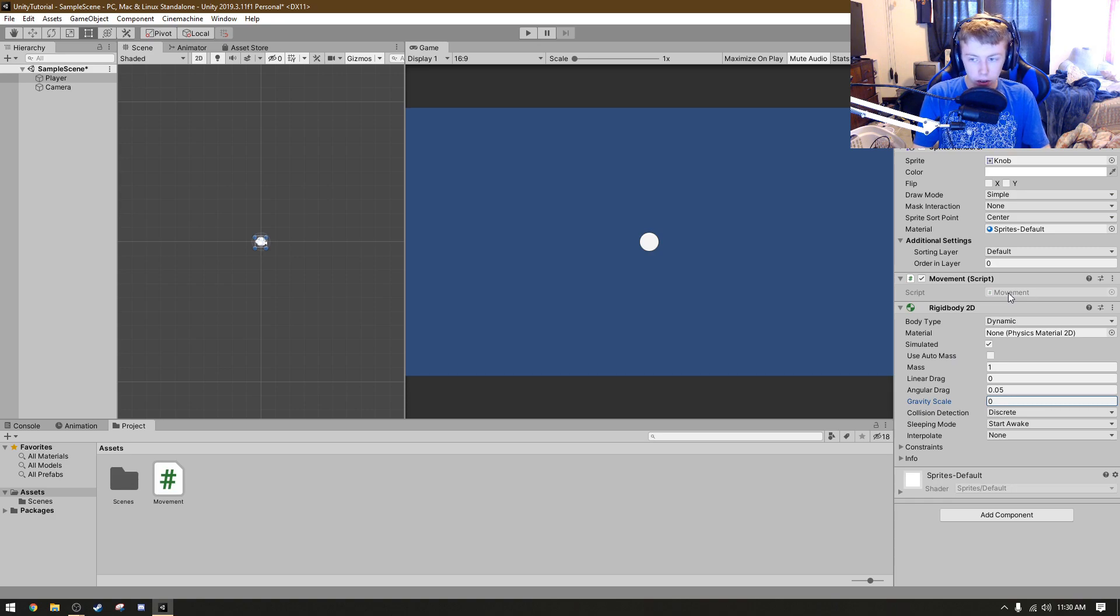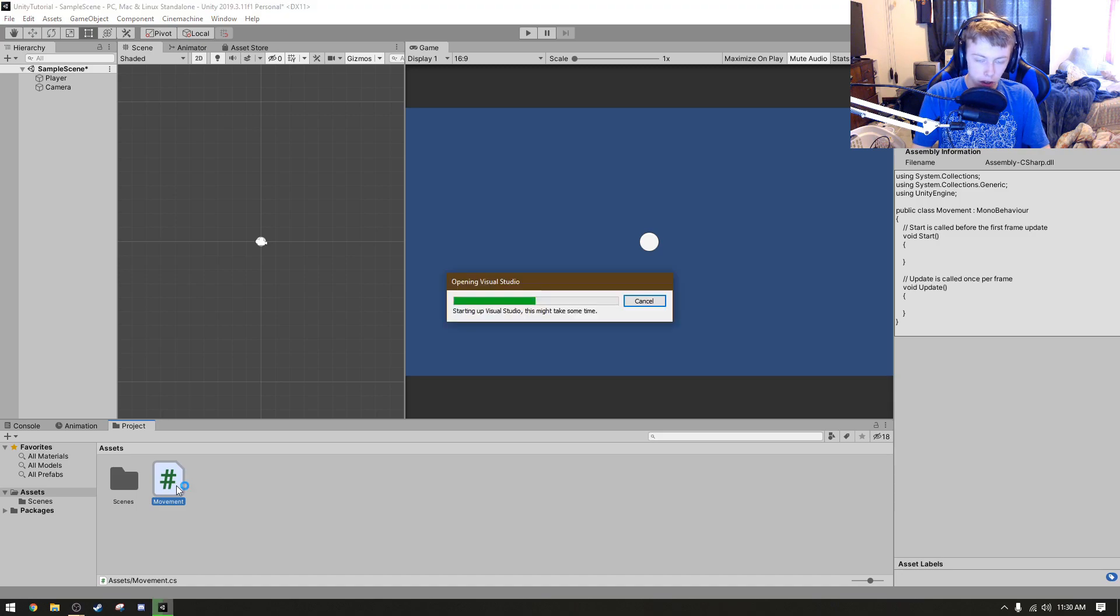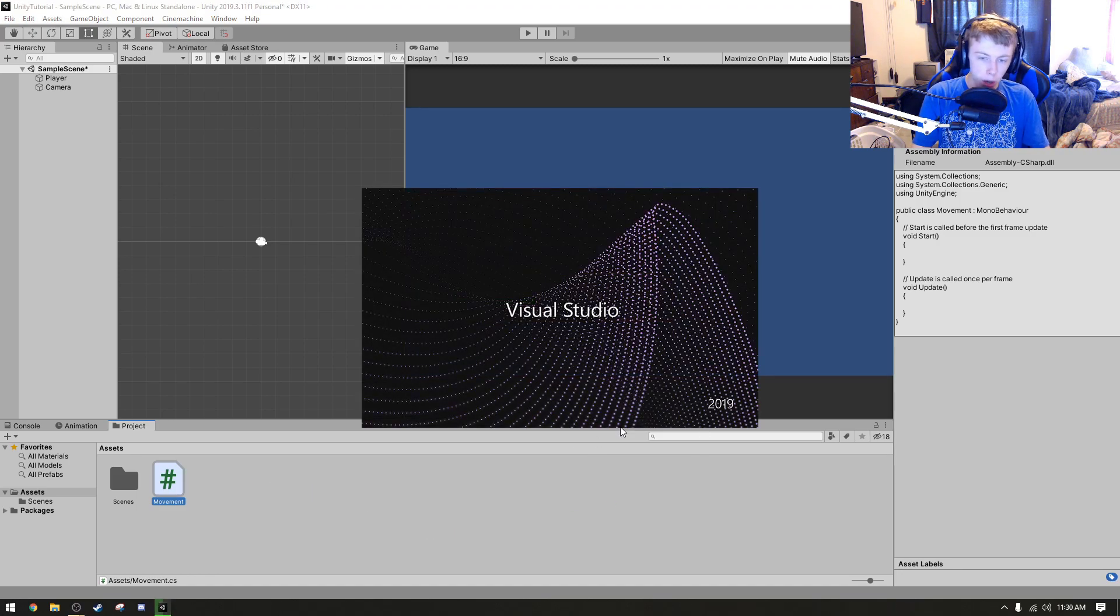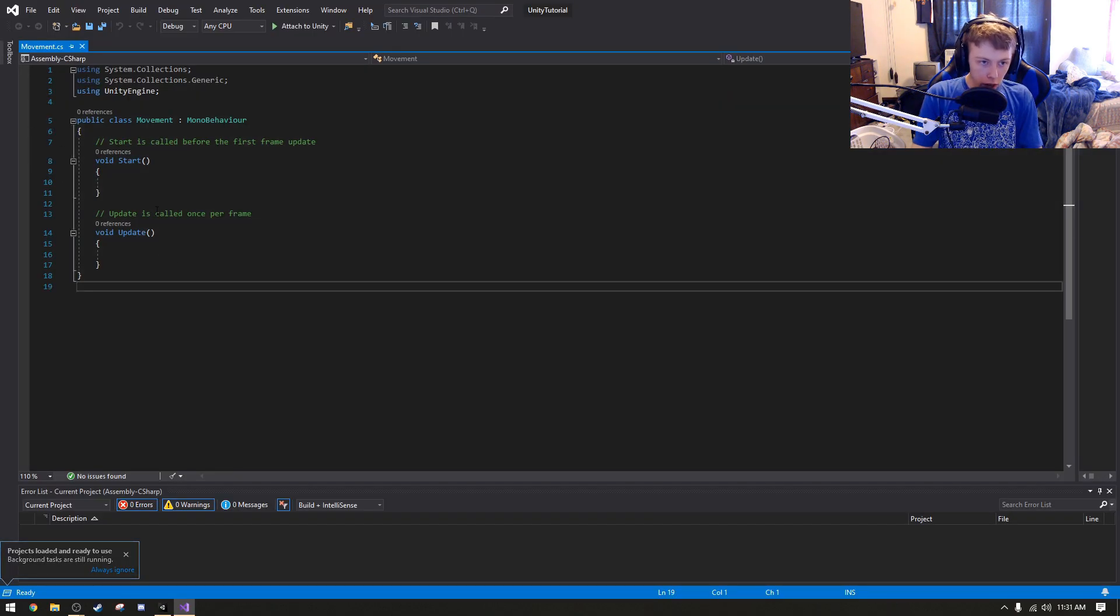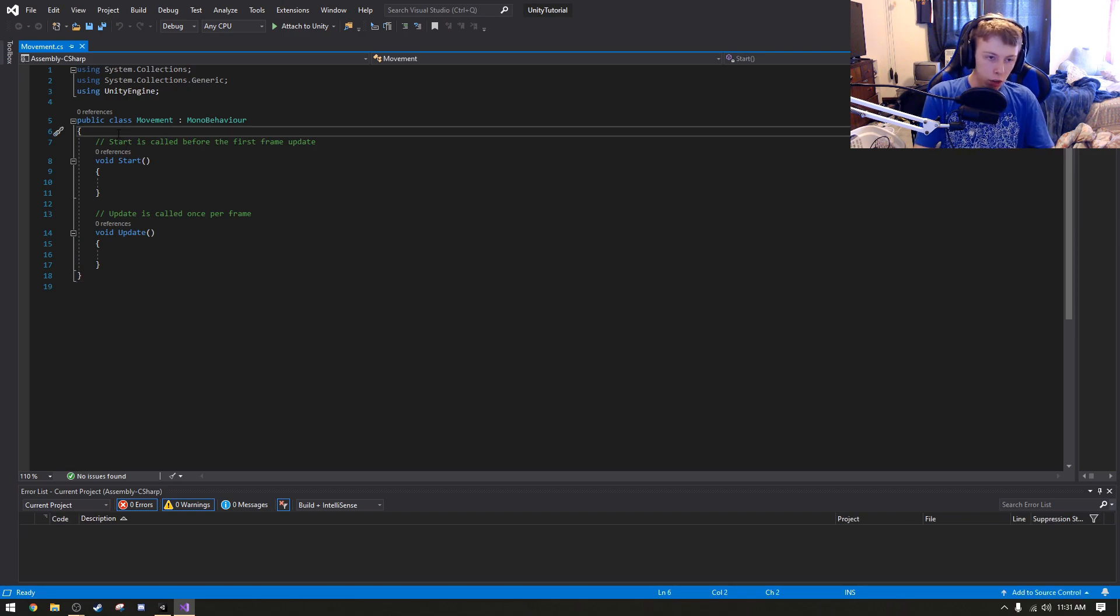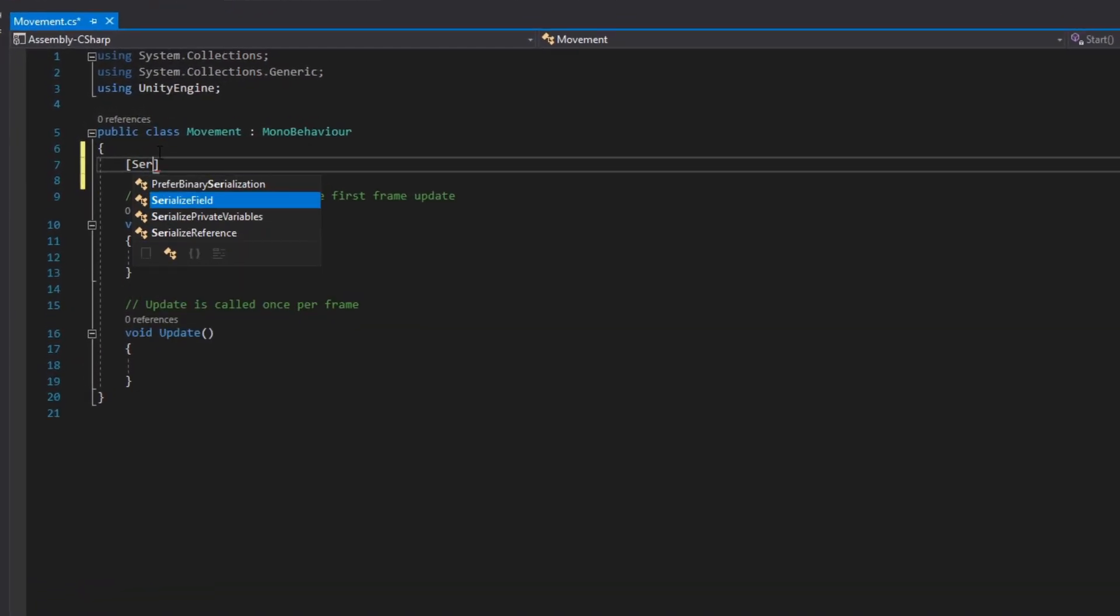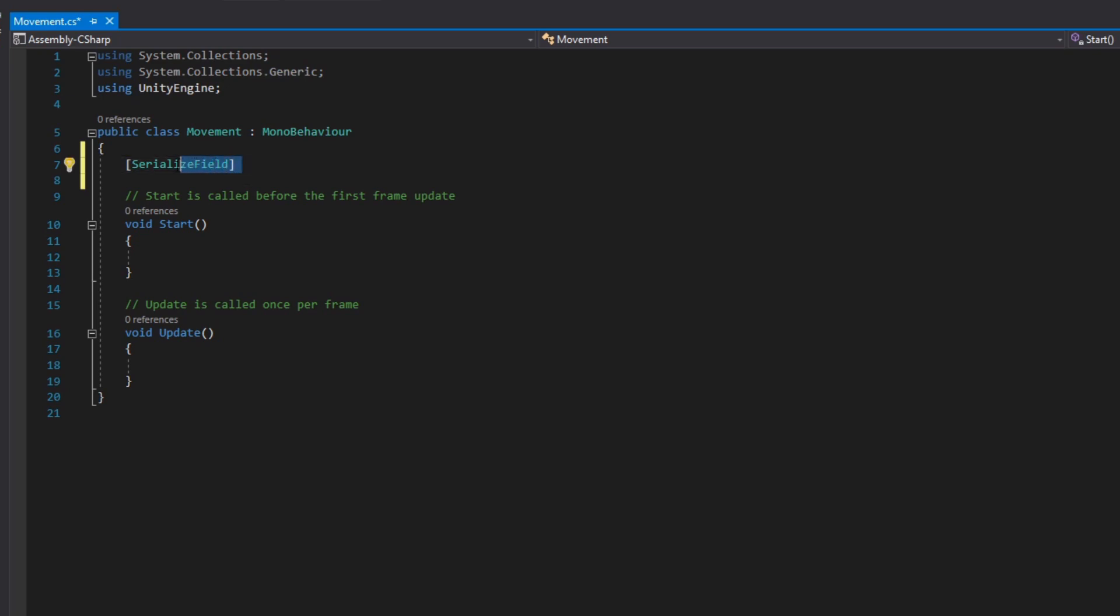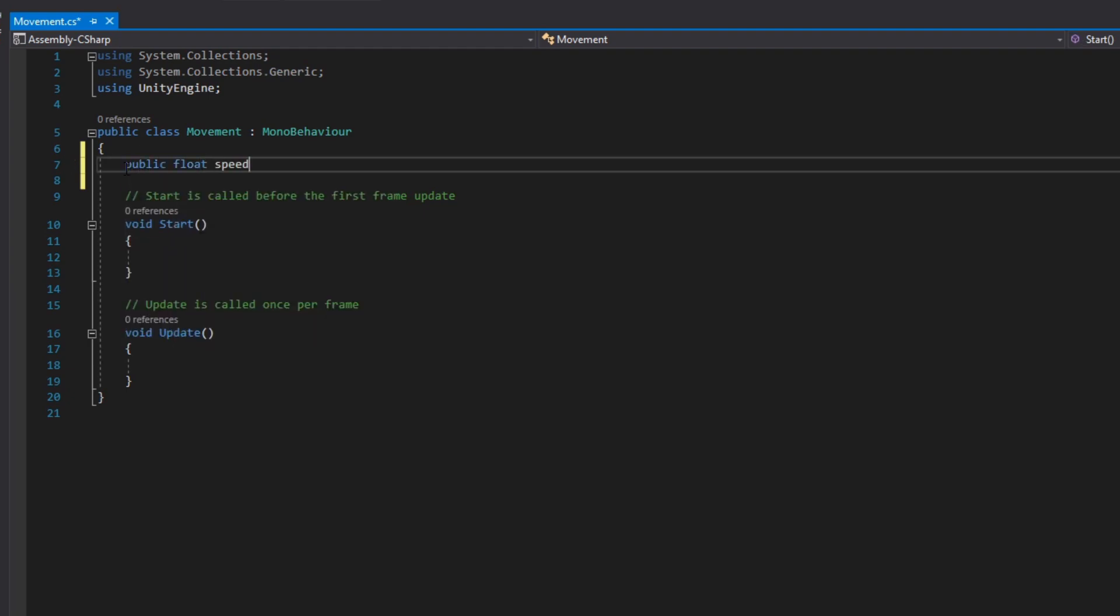All you have to do is either double-click right here, or you can double-click this, and it'll open up Visual Studio, or whatever your programming editor is. So here we are. We got Visual Studio opened, and we're going to do our programming stuff. What we can do is we can type in a serialized field. Serialized field is basically just making a private variable editable in the inspector.